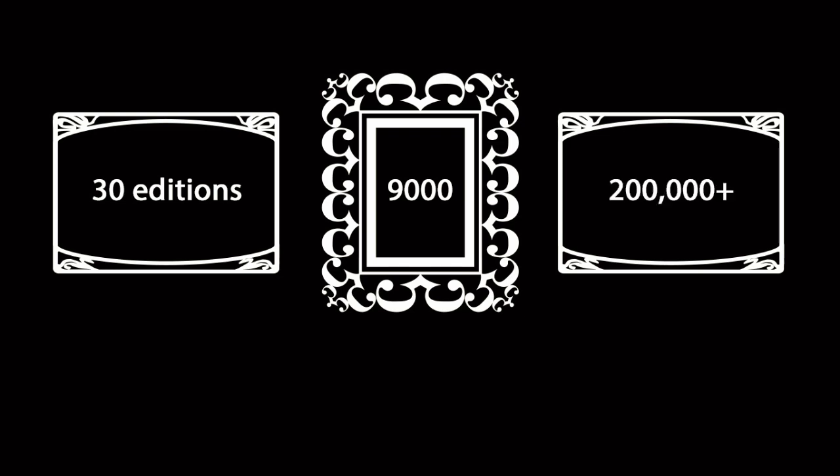In the last 10 years, we've held 30 editions of the fair successfully. And would you believe, that adds up to 9,000 exhibitors and over 200,000 pieces of art and design from almost every continent on the planet.